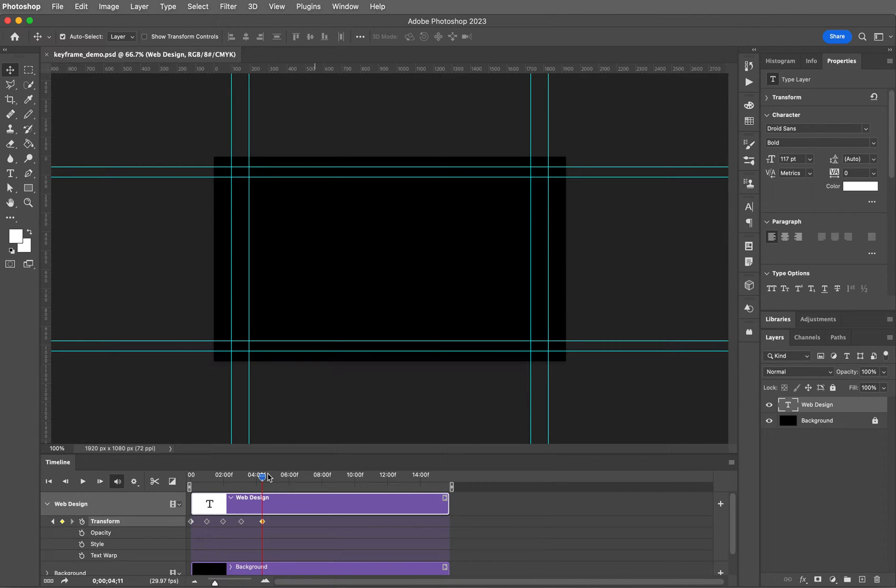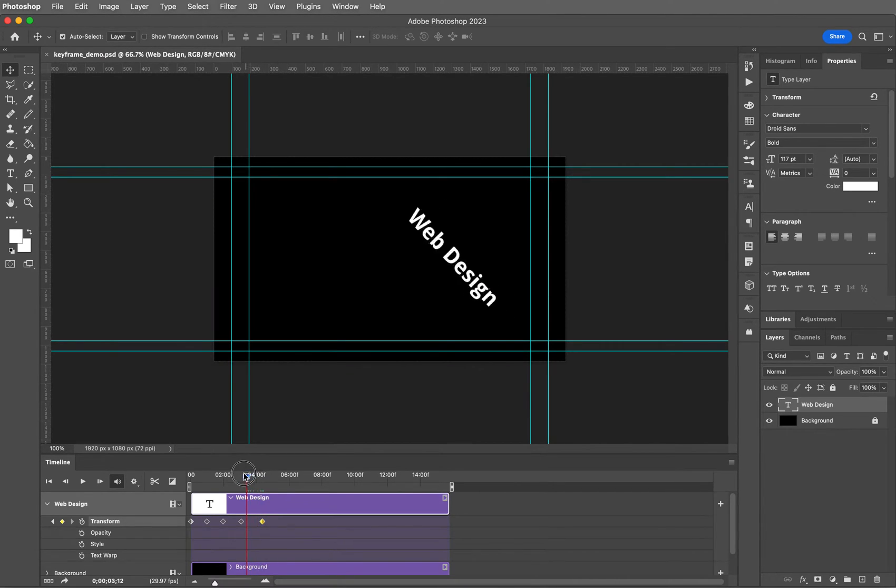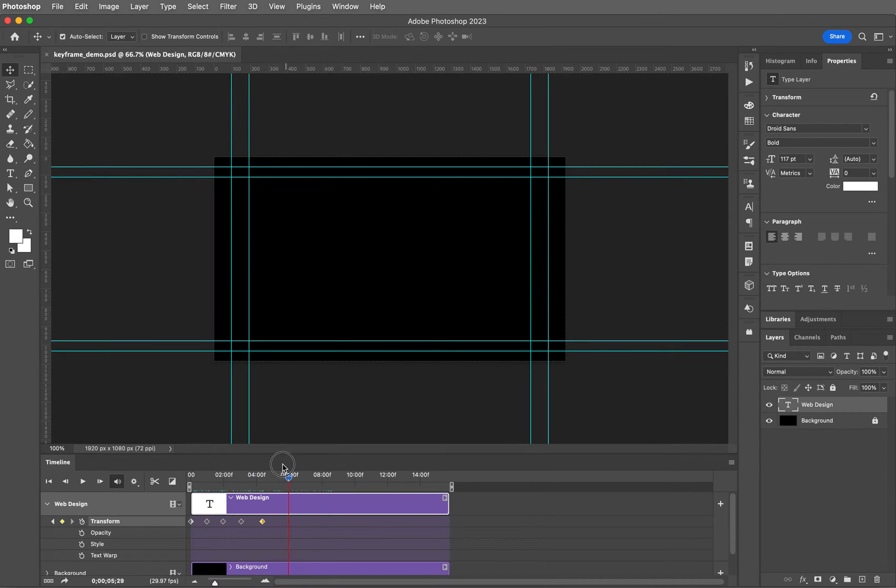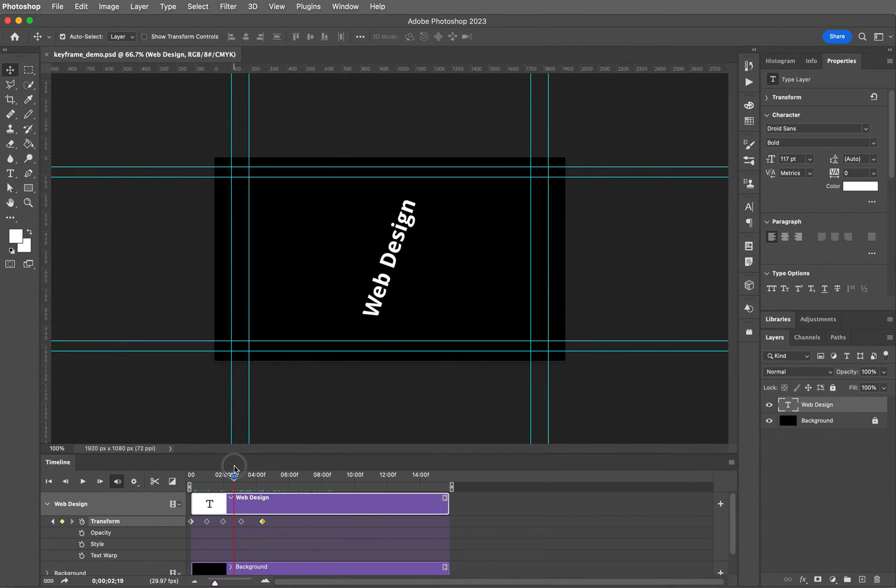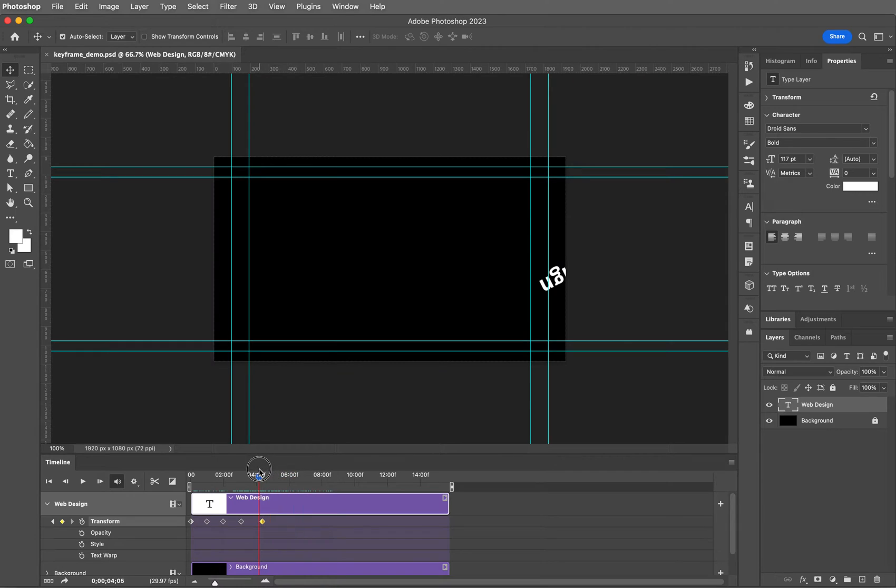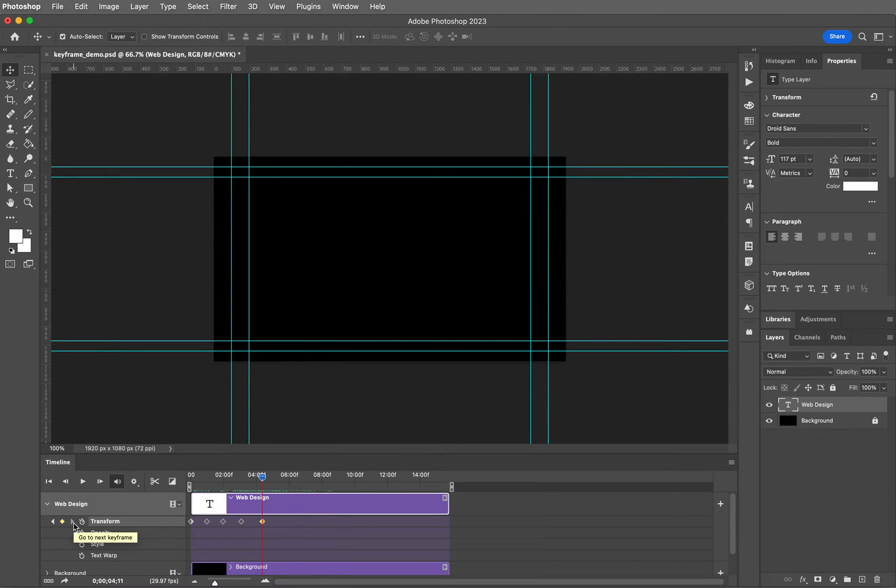Hi guys! In our last video we worked with transforms, moving this web design text on screen and then rotating it off. In this video we're going to add a little bit more text here and change the opacity on it.